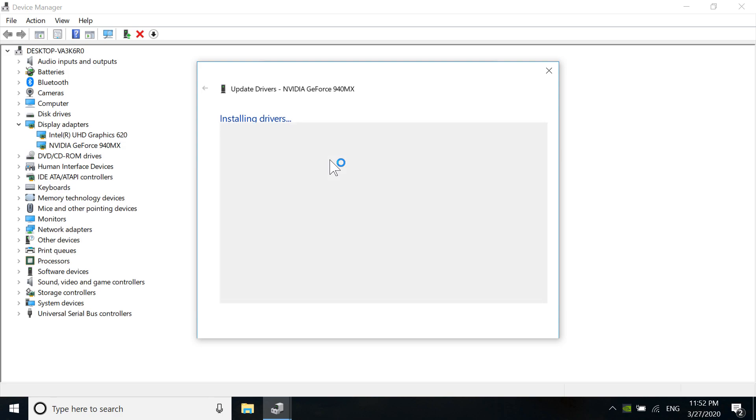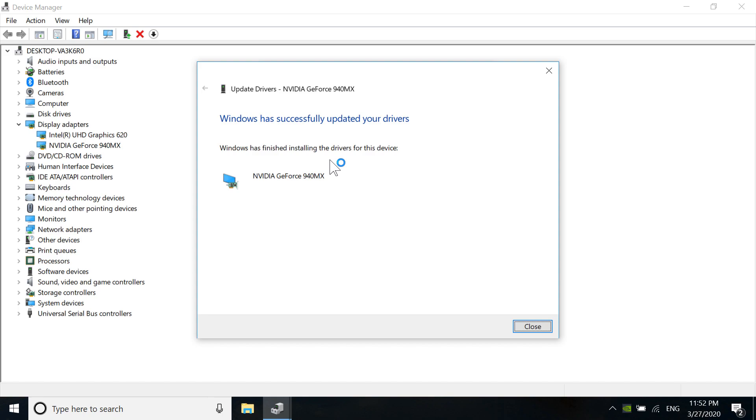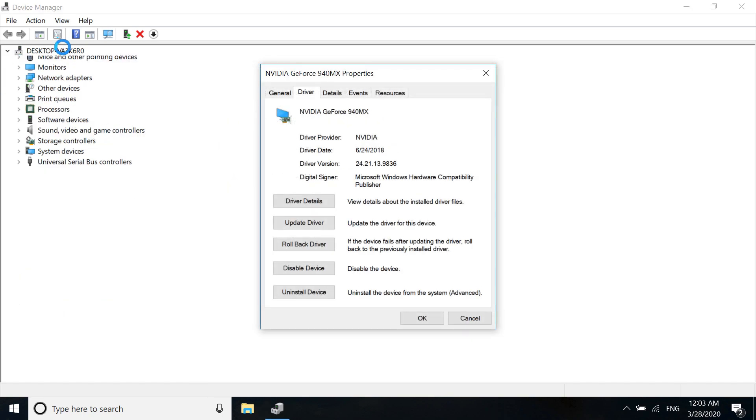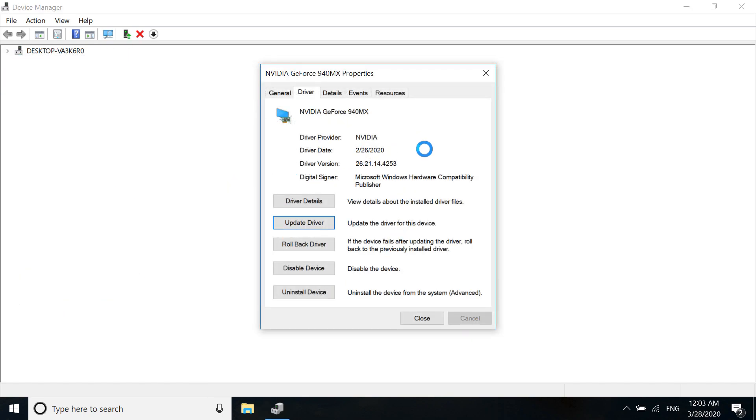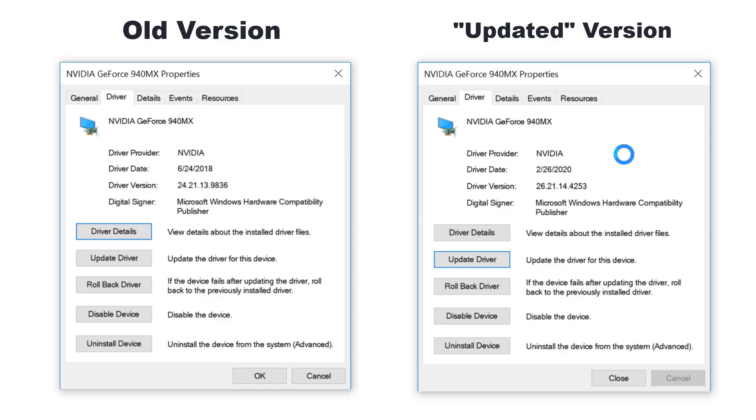Windows has installed the drivers, and you can see it says 'Windows has successfully updated your drivers.' I'm going to close this. My previous driver version was 24, and now it's 26.